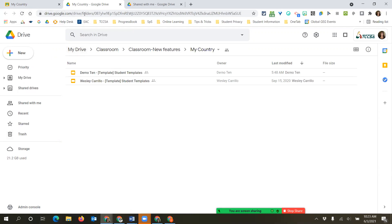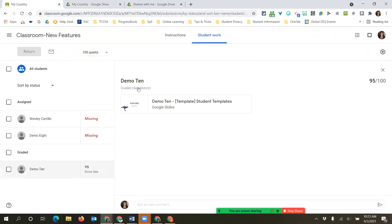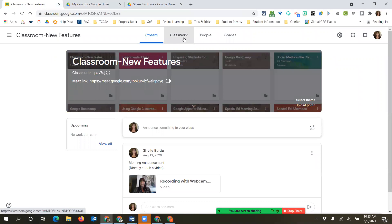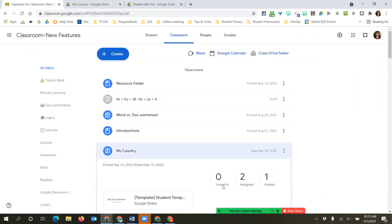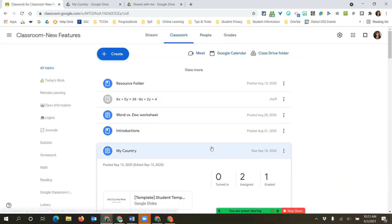Now if I go back to this assignment, you can see zero are turned in. So anything under 'Assigned' or 'Graded' is in the hands of the students. Whatever I do in my Drive folder is not going to affect any of the students' work.